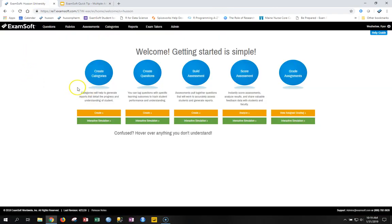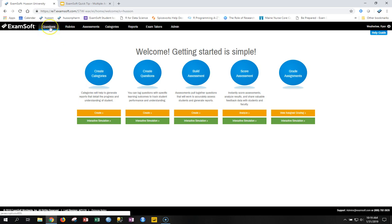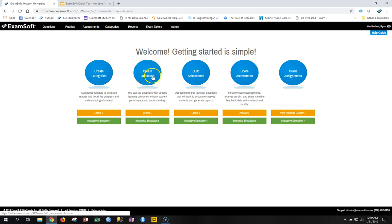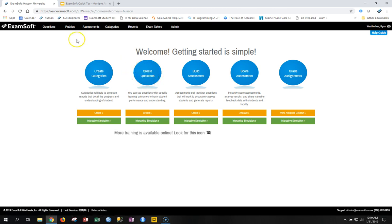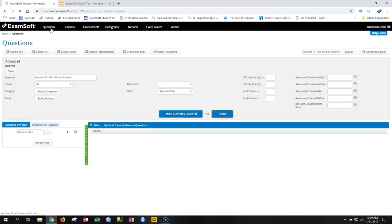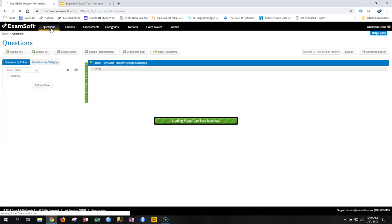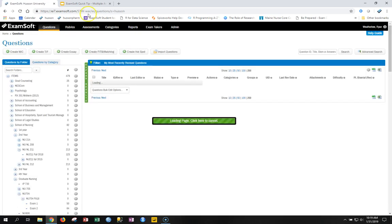When you come into the portal, you can either click on the questions tab here or go to the create questions blue circle right here, and it will lead you to the same location. I'm going to click on the questions tab at the top here.